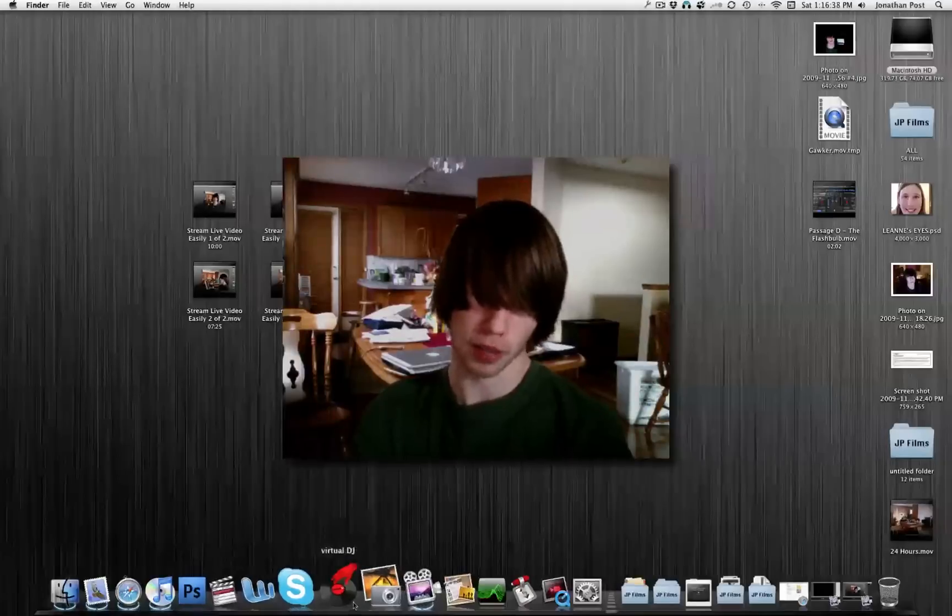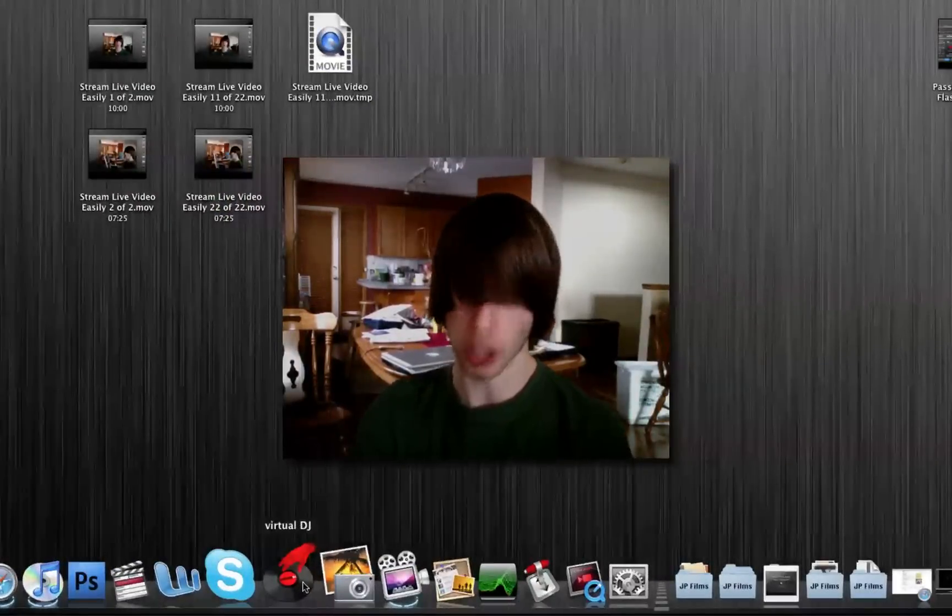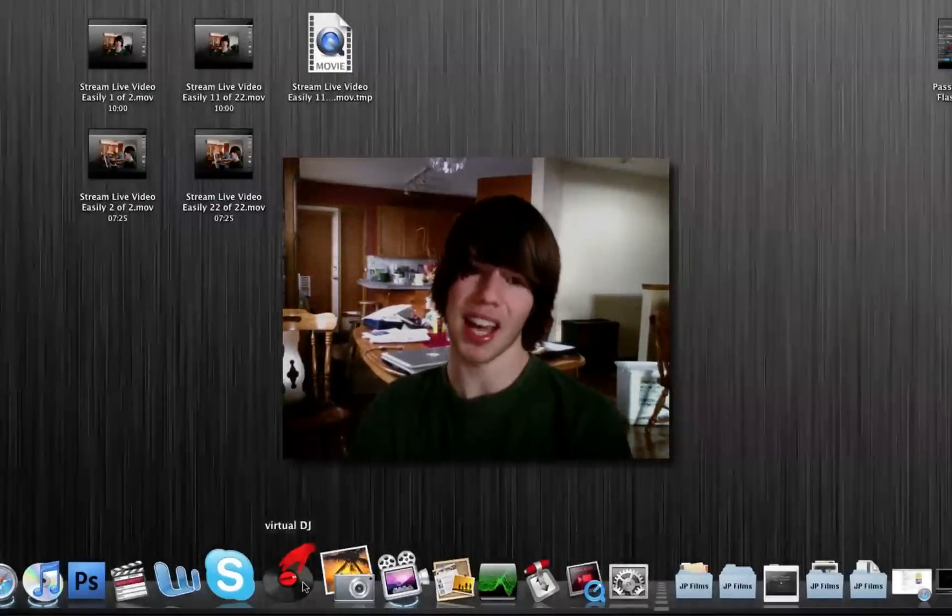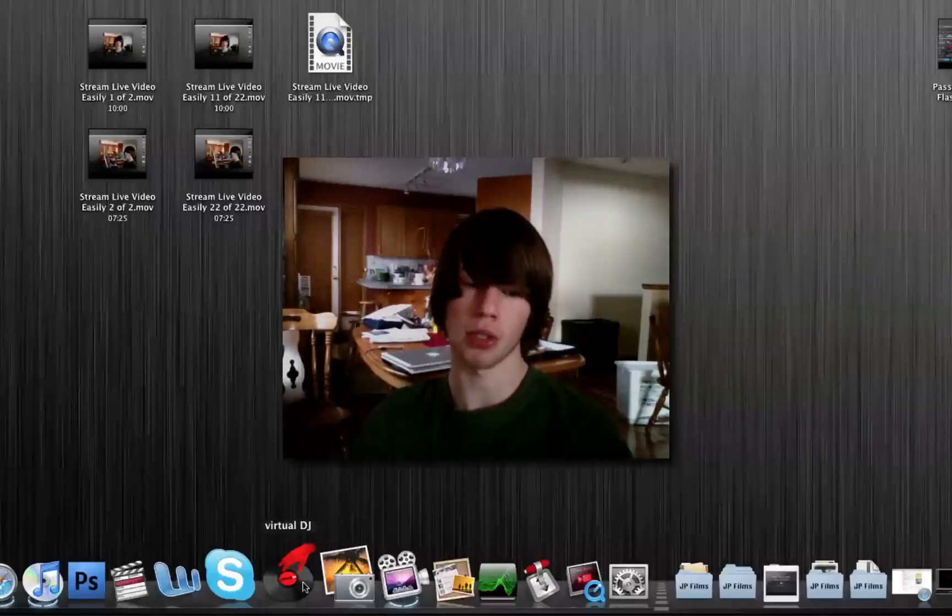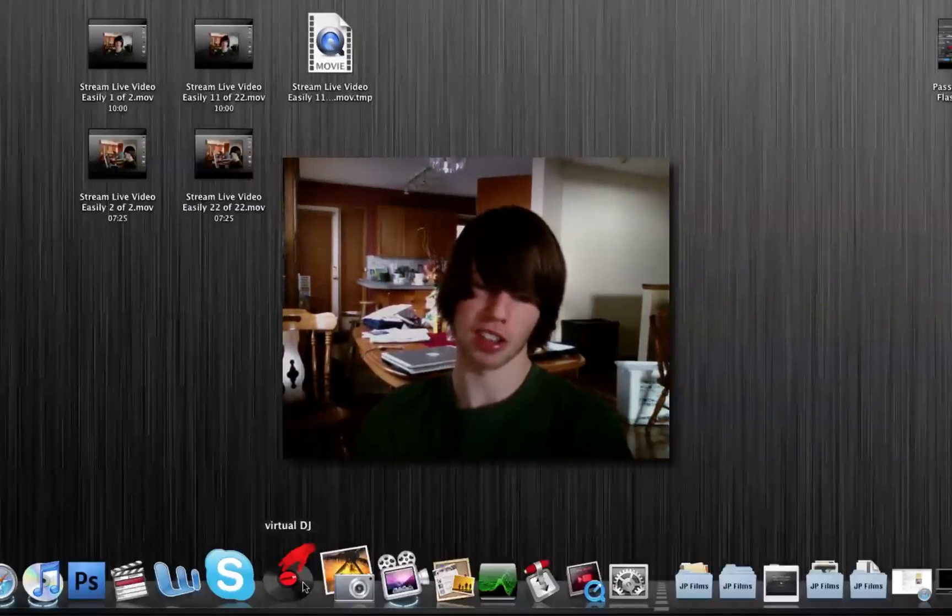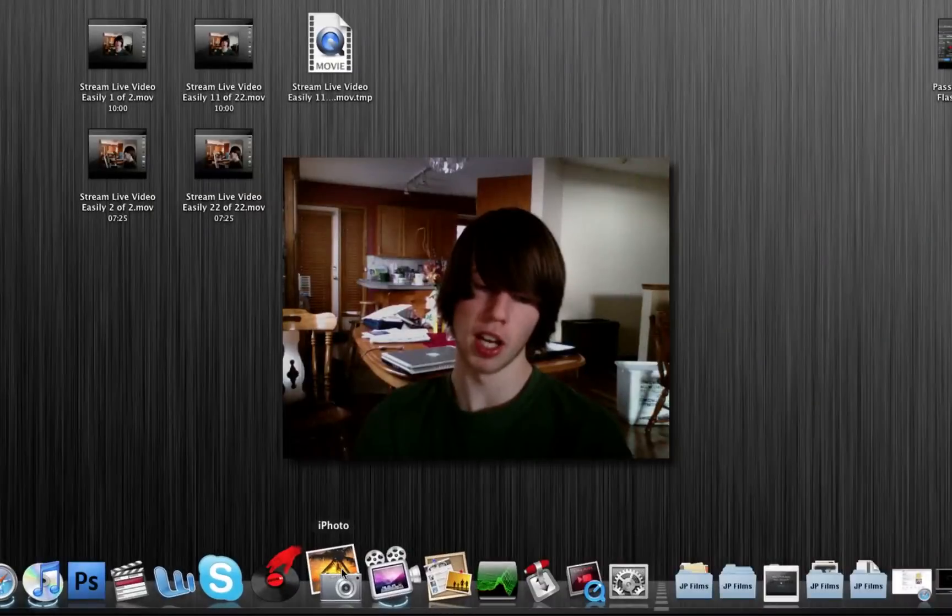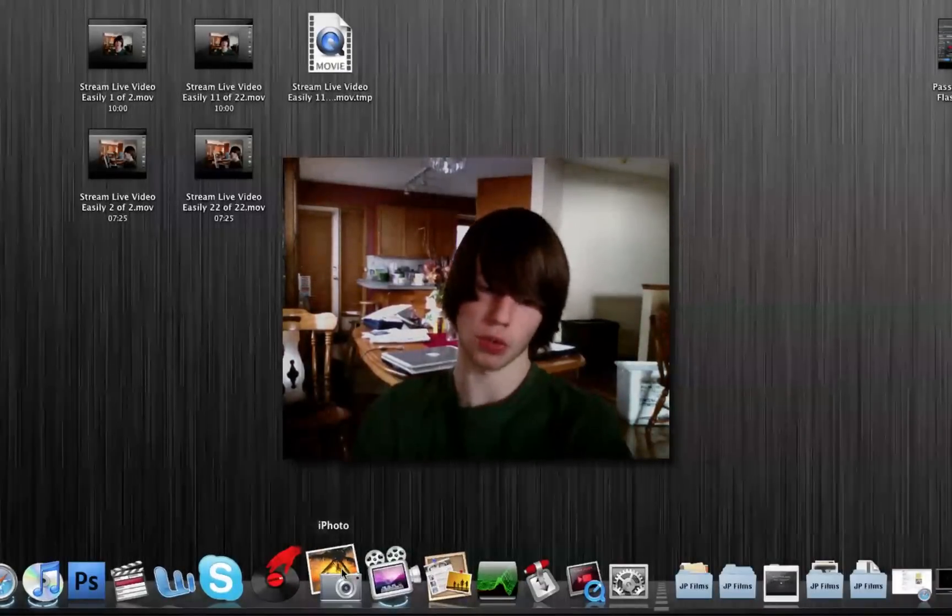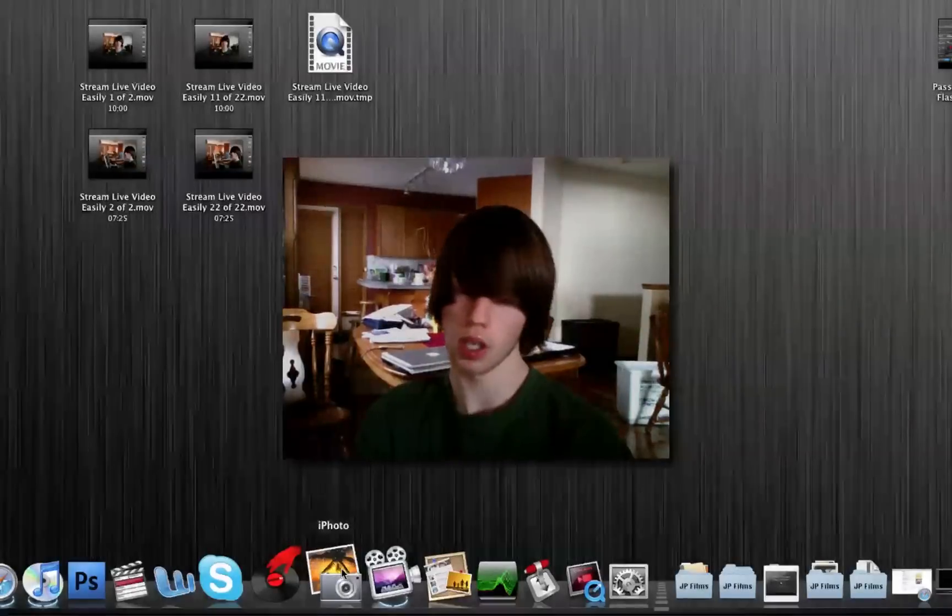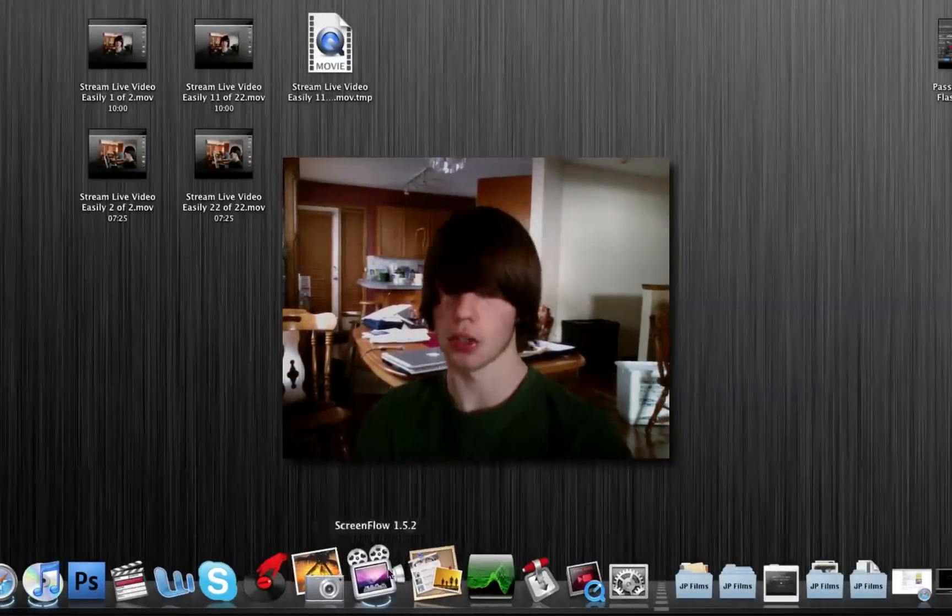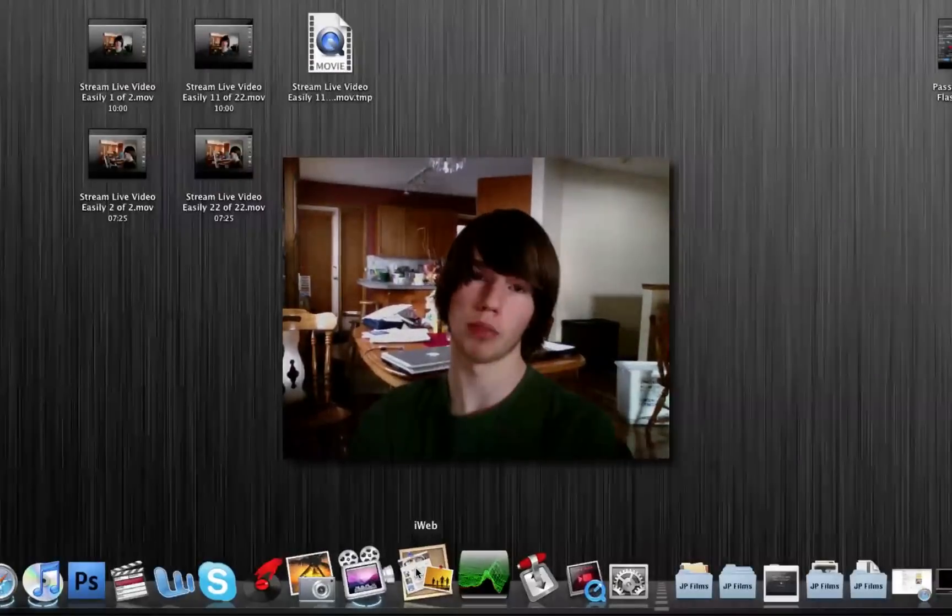Next thing: Virtual DJ. I am a music addict. I absolutely love to create music. I've made a 25-minute mix that I just love, it's wonderful. iPhoto, of course—I use it for all my photos, my photo collections. Screen Flow, obviously for making tutorials. iWeb for designing my website.